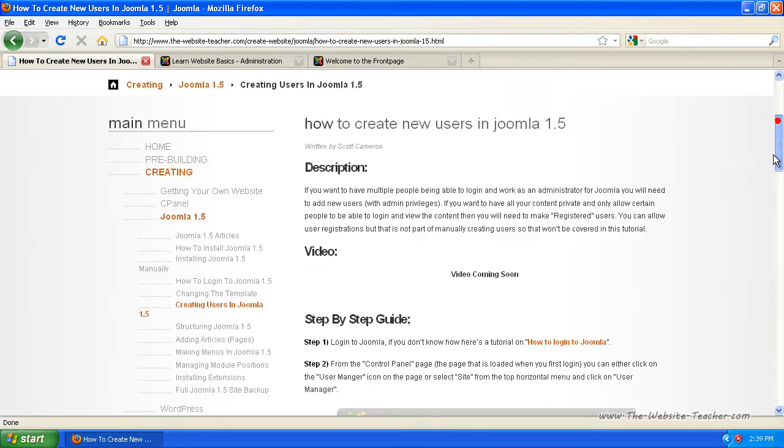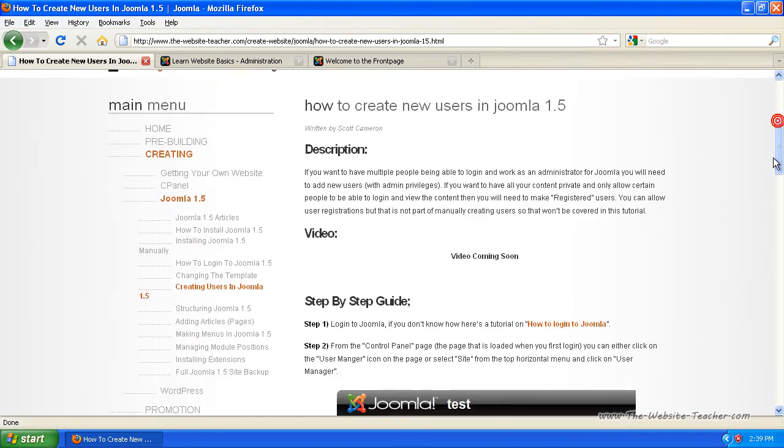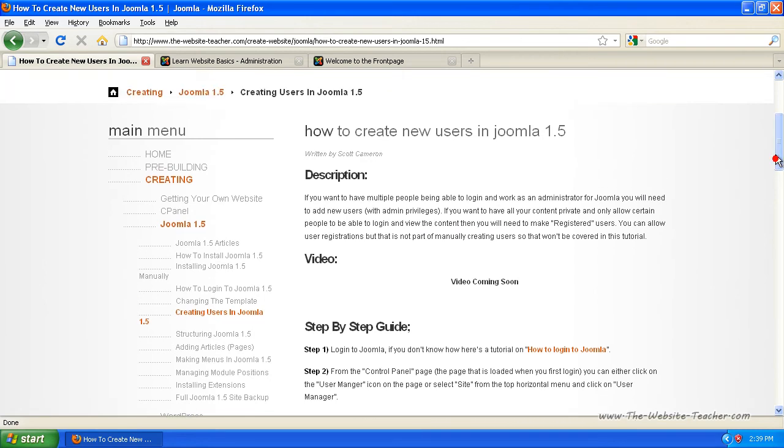You can create new users for many different reasons. You can create new users if you need to give someone temporary access to your Joomla administrator to help you with something, to change something, to add something, whatever.